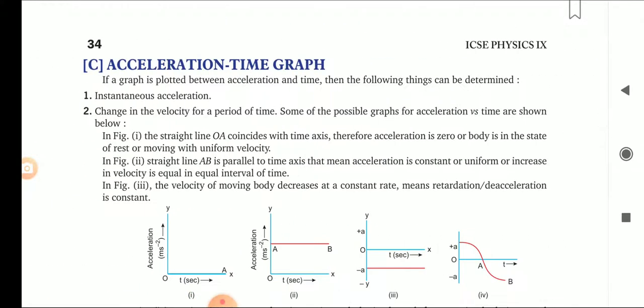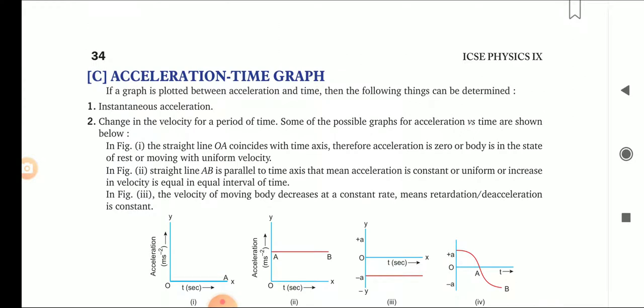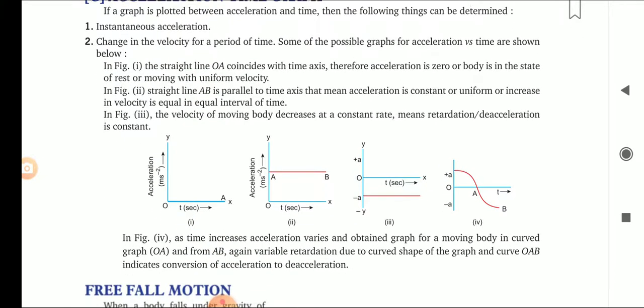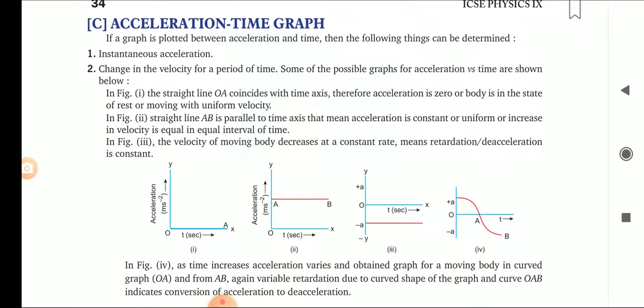Now we will move towards the AT graph — the acceleration-time graph. In the AT graph, acceleration is plotted on the y-axis and time on the x-axis. Since acceleration equals change in velocity upon time, change in velocity equals acceleration into time. So the acceleration-time graph gives us the change in velocity. From the AT graph we can determine: instantaneous acceleration, and change in velocity for a period of time.